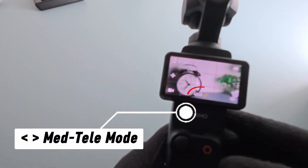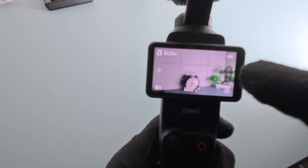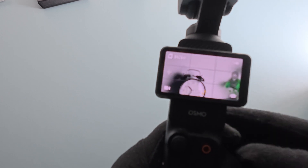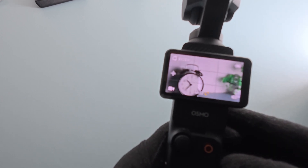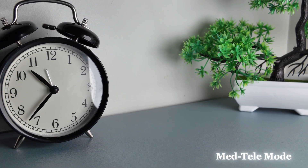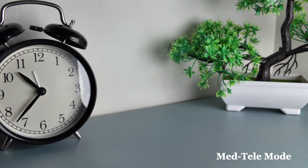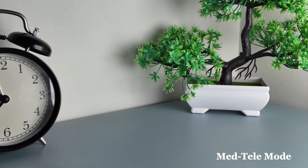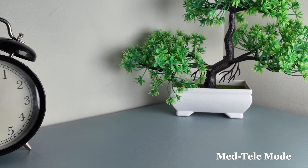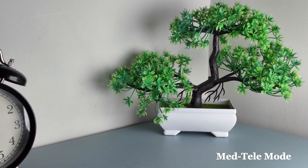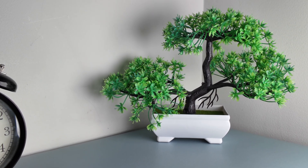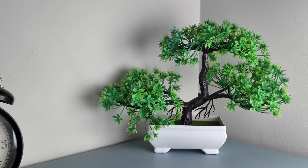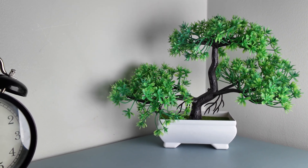MedTele Mode. In Video Mode, tap the greater than icon at the bottom of the screen to enable the mode. When enabled, a 2x magnified mid-telephoto view can be achieved while maintaining a maximum 4K ultra-high definition resolution. Compared to digital zoom, MedTele Mode significantly enhances image resolution, preserving more texture details.